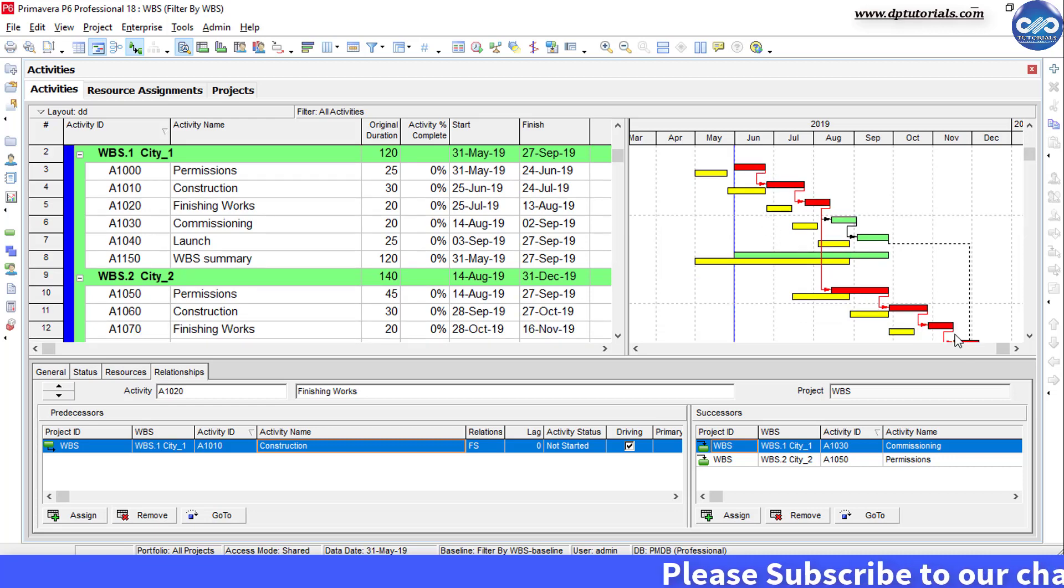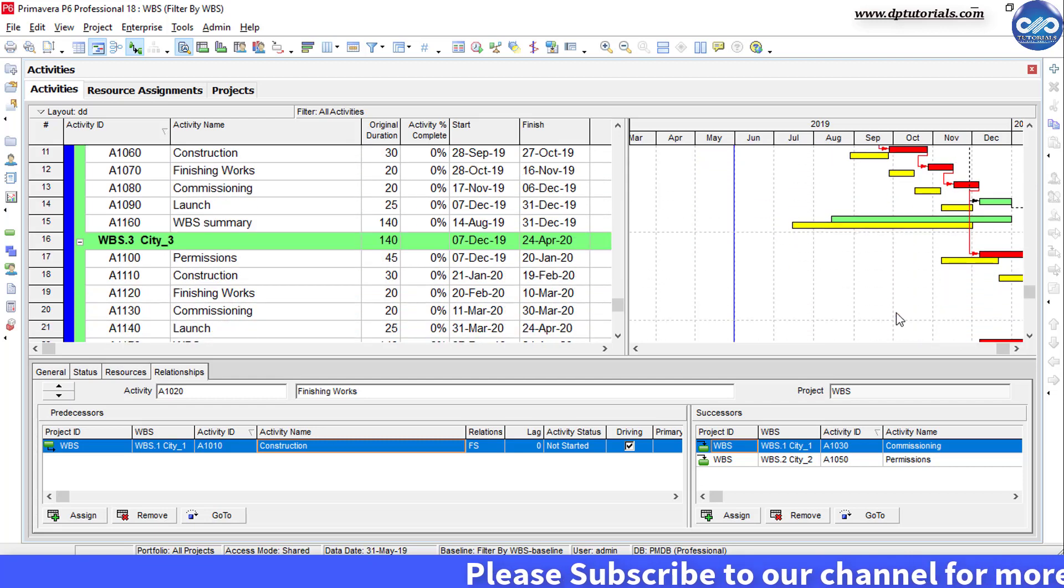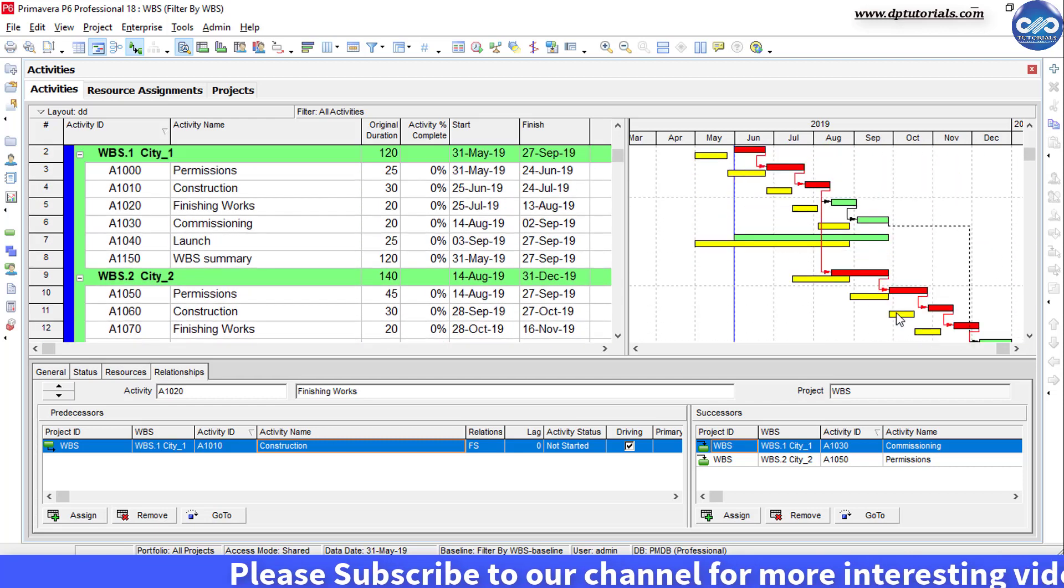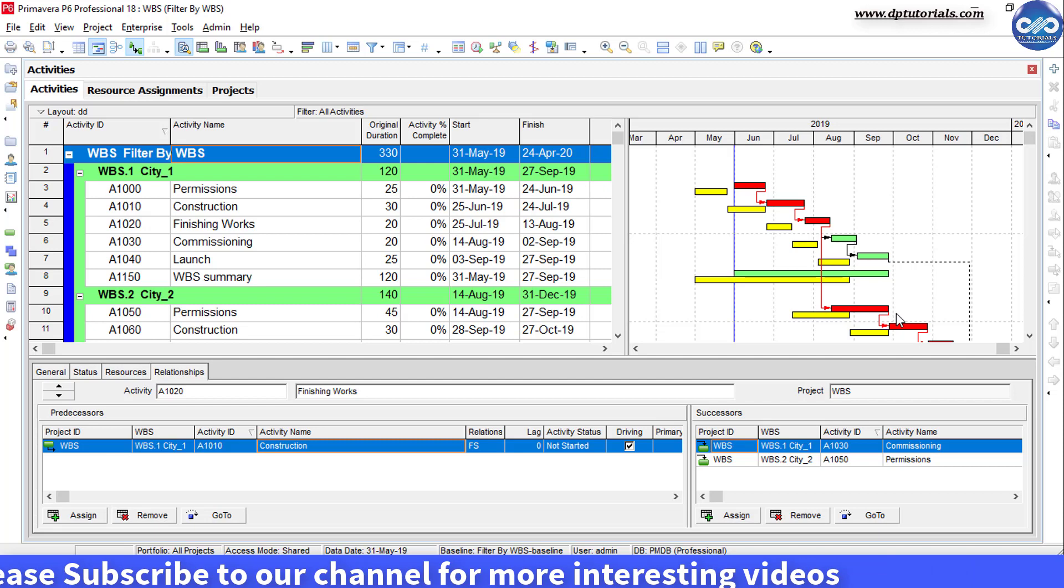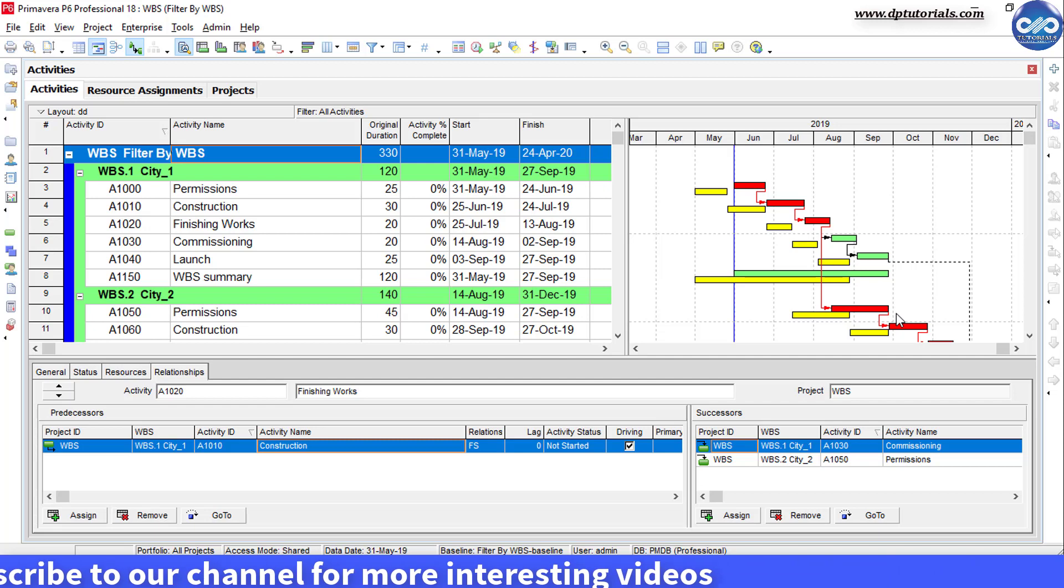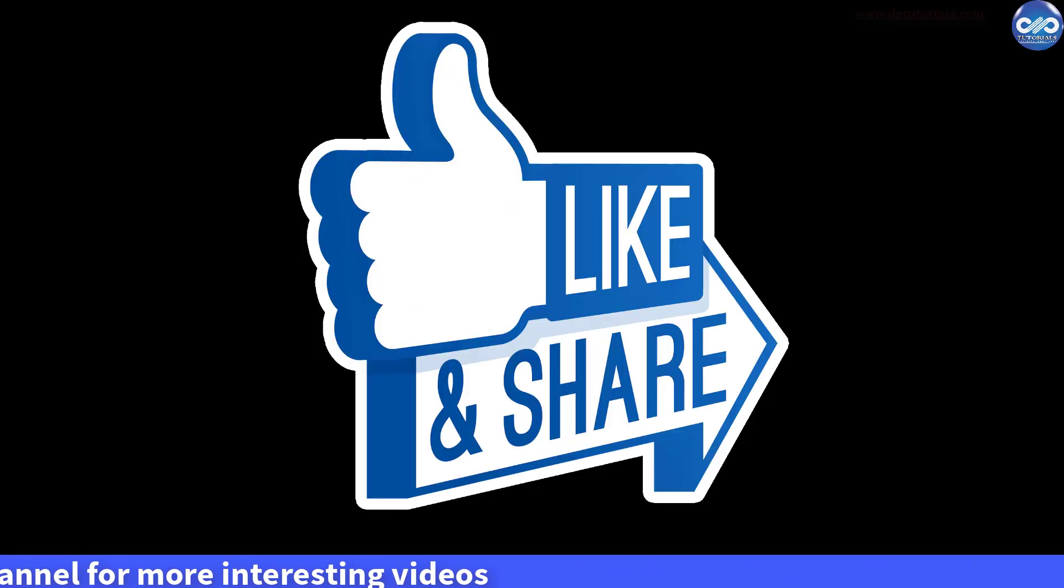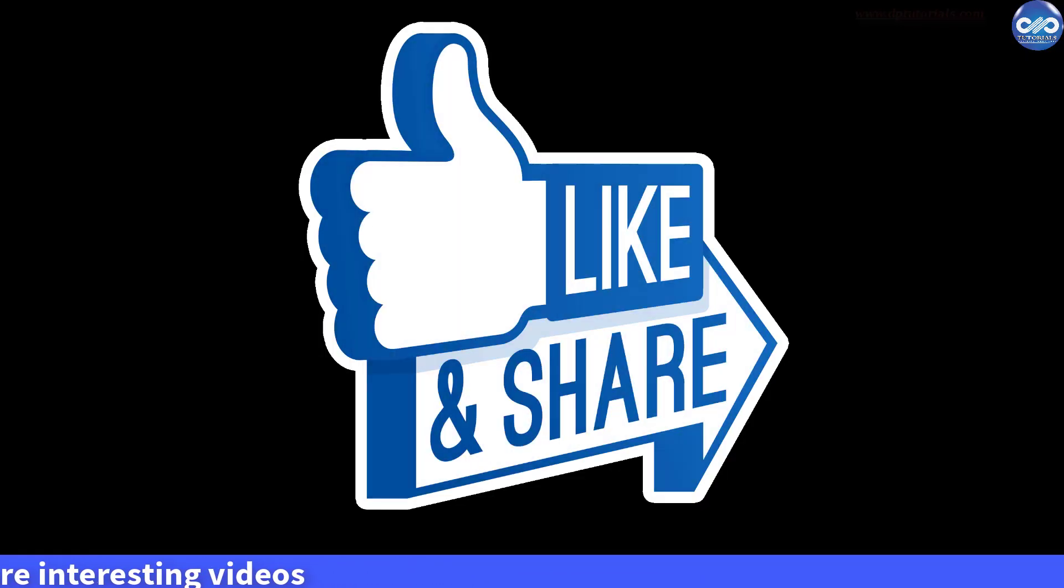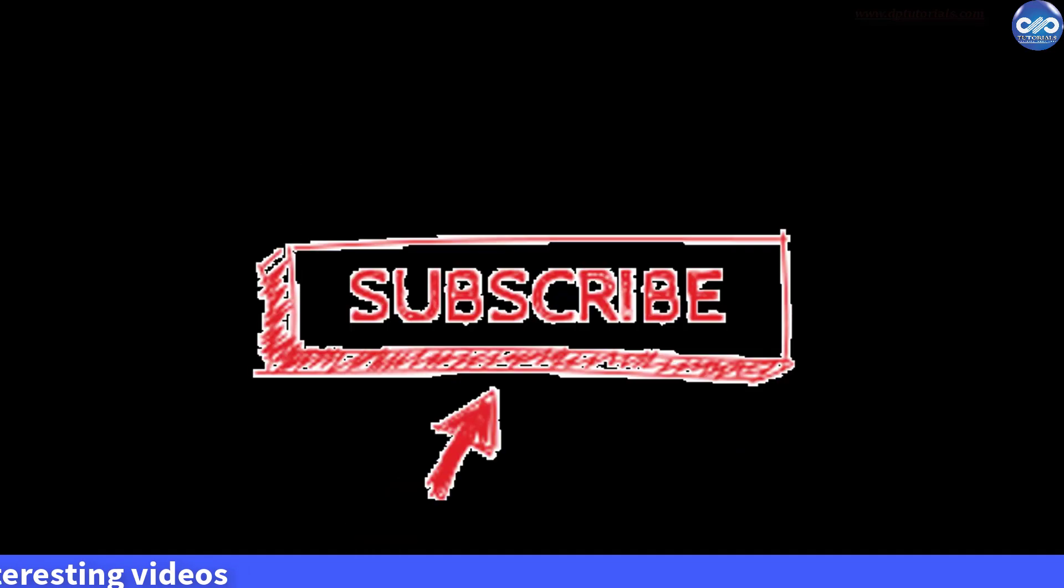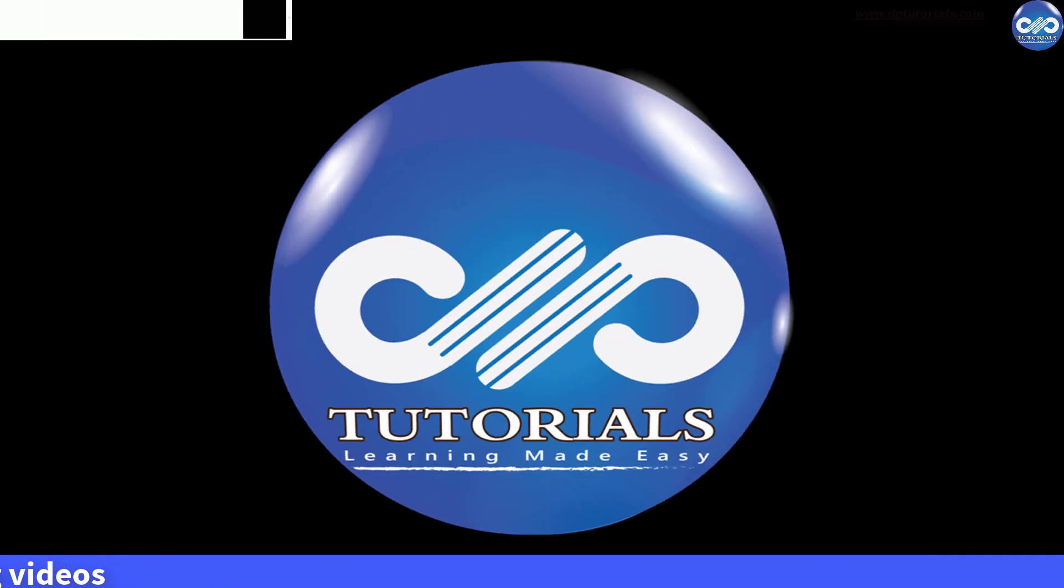So friends, this is all about changing relationship lines from baseline to current bars in Primavera P6. If you have enjoyed this tutorial, please give me a like, share and comment. For more interesting videos, please do subscribe to dptutorials.